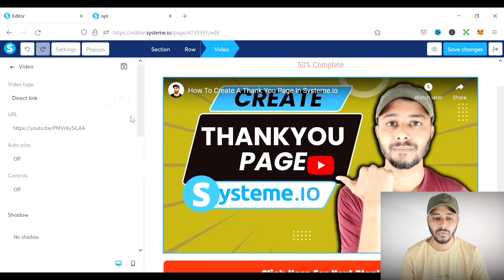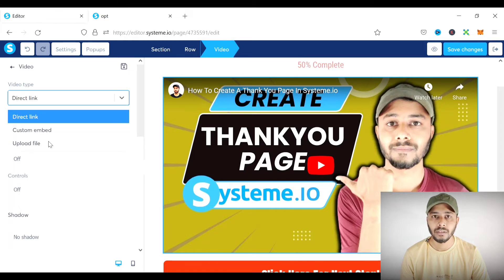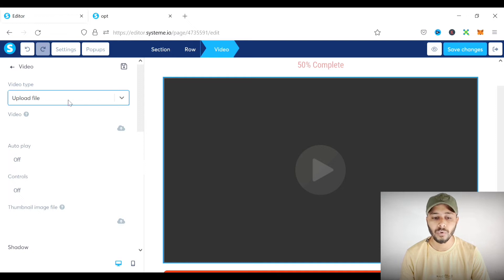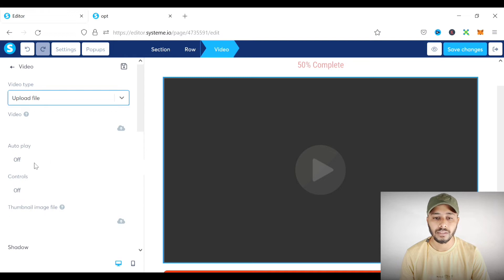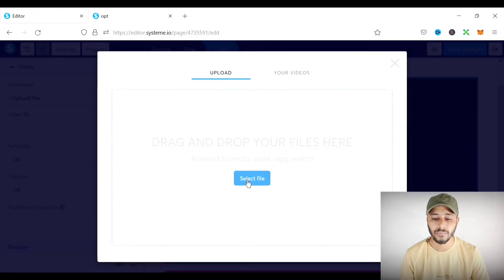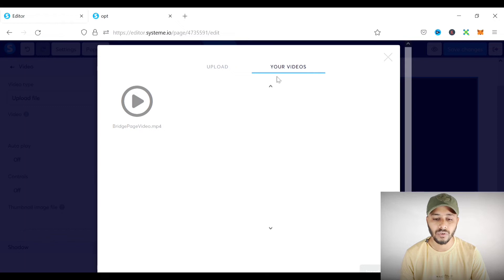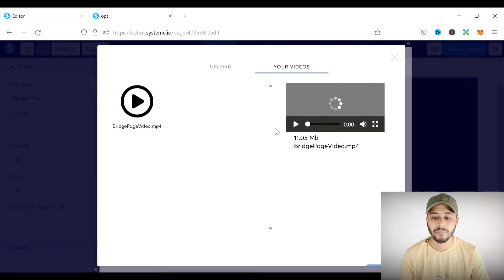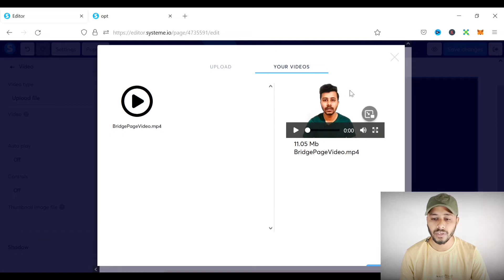The second way is to upload the video file directly to Systeme.io. For that, go to the 'Upload File' option under video type. You upload the video file and the thumbnail image file separately. Click 'Select File' to upload from your computer. If you have already uploaded a file, go to the 'Your Videos' section where you will see all videos uploaded to Systeme.io. Select your video and it will appear on the right side — this may take some time depending on file size.